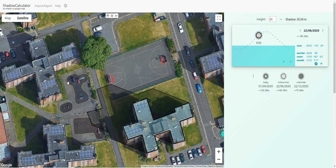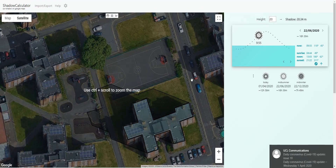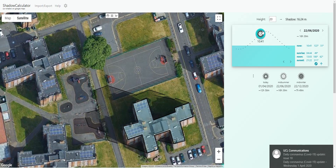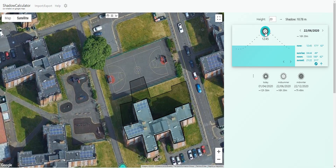Obviously you'd have to perhaps draw the surrounding buildings too — I'm not going to do that now — but as you can see it's pretty quick. I really highly advise you to have a look at this if you want a very quick check on how your site might be overshaded by surrounding buildings.